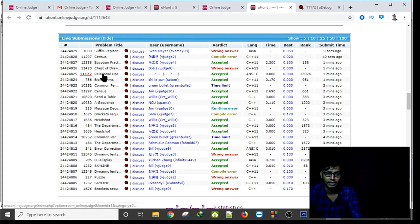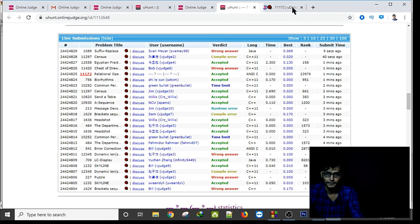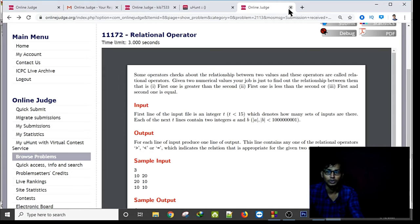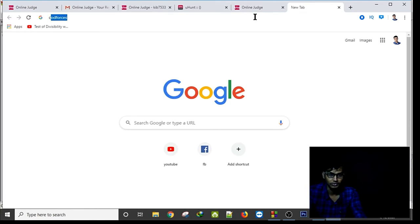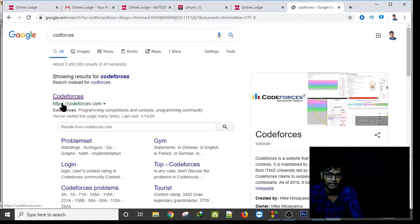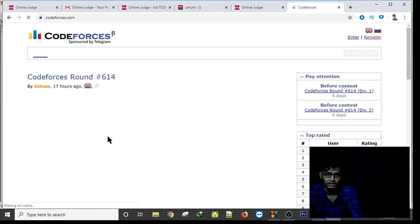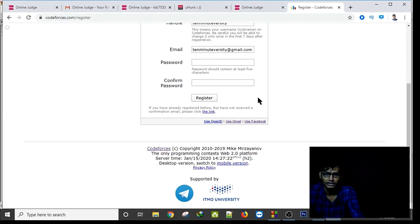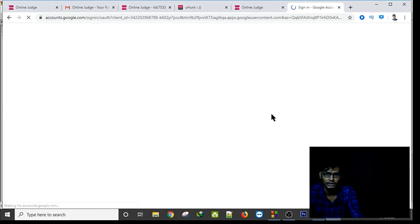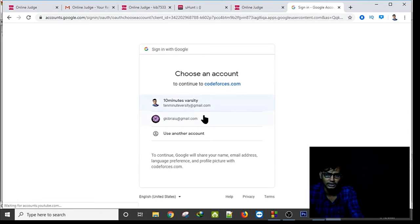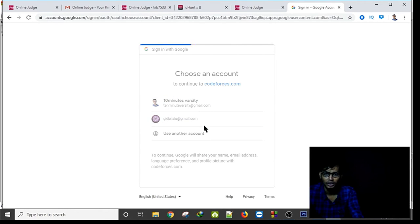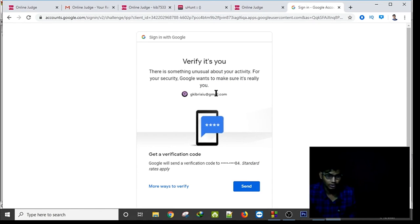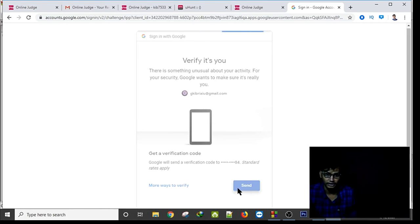By clicking on a problem you get the description. That's how we use the UVa account. For a Codeforces account, type 'Codeforces' in your browser, go to the site, click Register, and click 'Use Gmail'. Choose which Gmail account you want, or you can also create your account manually.